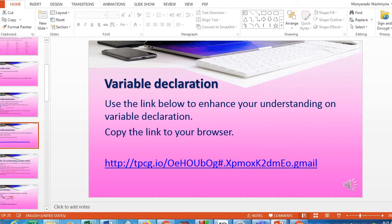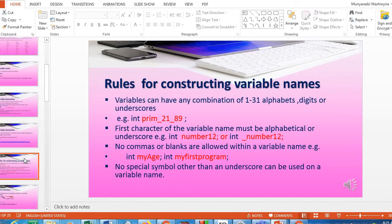For those without computers, please make use of the link just below the slide. Now, what are the rules for constructing variable names? Rule number one: variables can have any combination of one to 31 alphabets. You are allowed to have from one alphabetical letter, such as x, up to 31 alphabets.